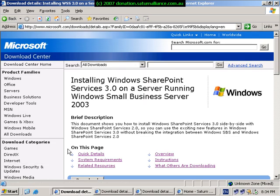The first step in this process is to download a document from Microsoft called Installing Windows SharePoint Services 3 on a server running Windows Small Business Server 2003.